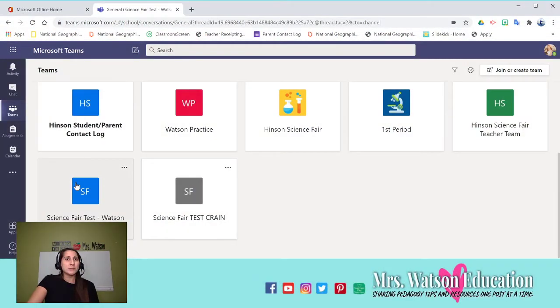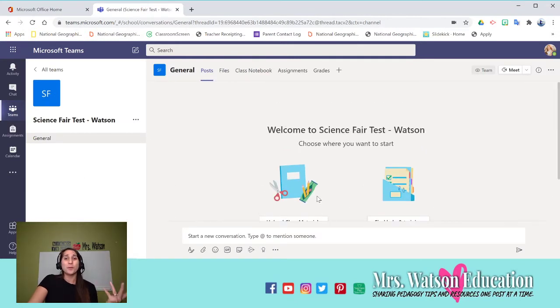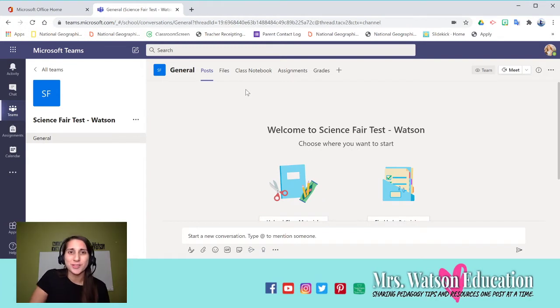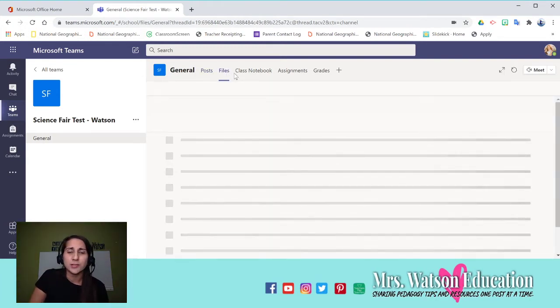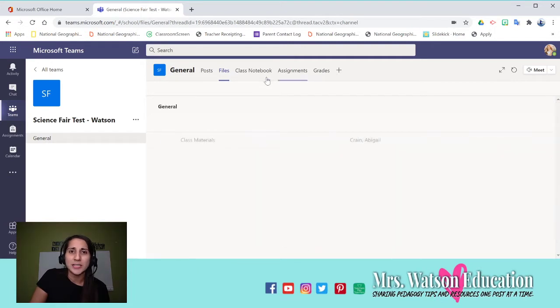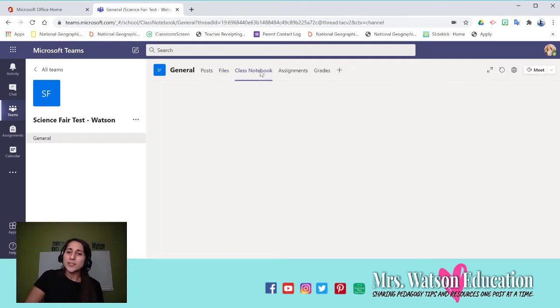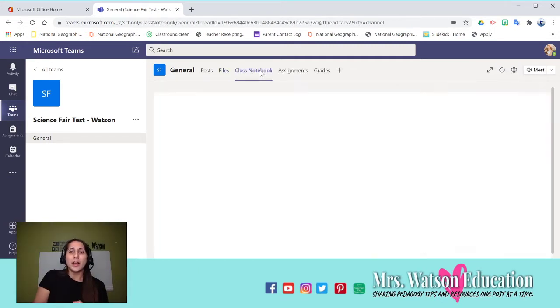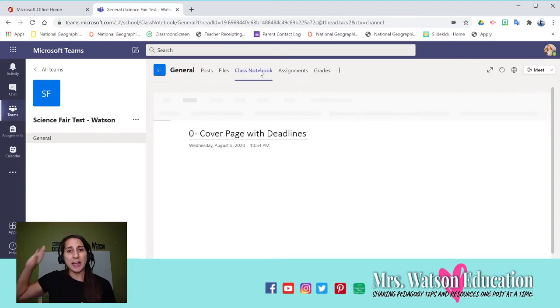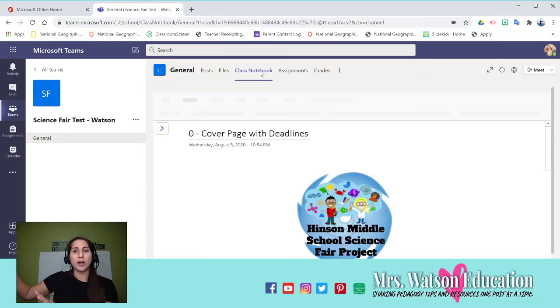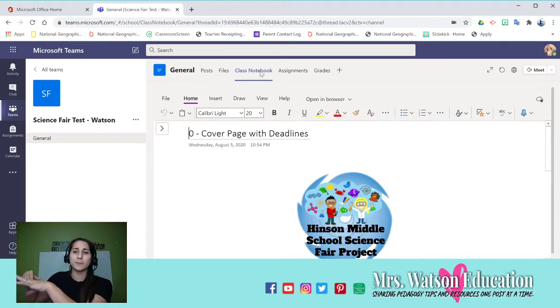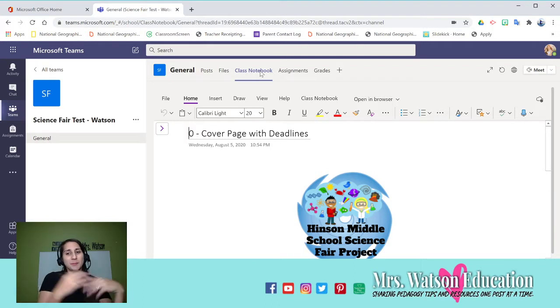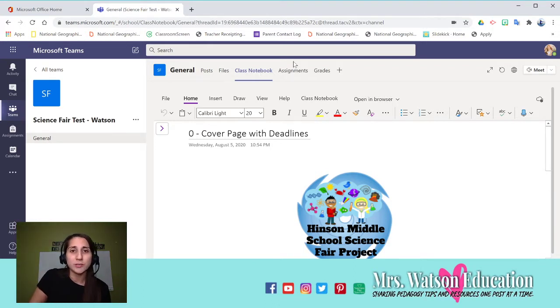I'm going to share my screen and show you. Just in my Teams, I'm going to go to a team I made for this purpose to show you these tutorials. So you have your posts, you have your files. You can add any files for students to see. Class notebook.